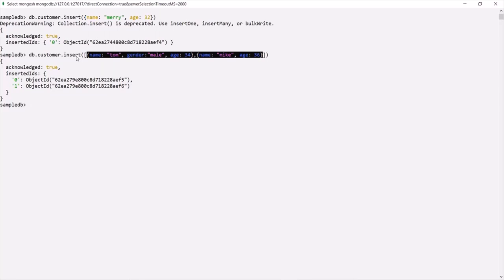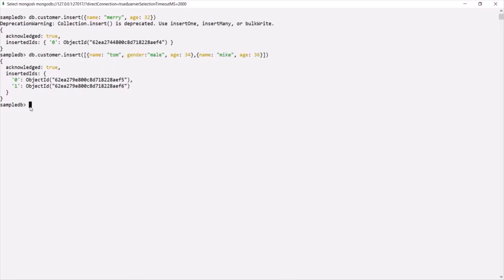So in this lecture, we learned how to insert a document into a collection. In the next lecture, let's learn how we can query or fetch documents from a collection.